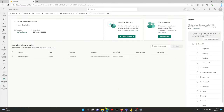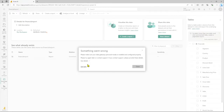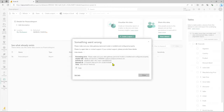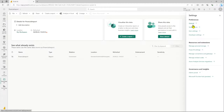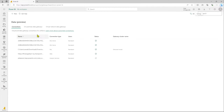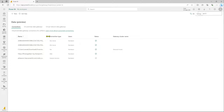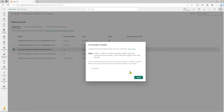Let's go back to Power BI service and do a quick refresh of our dataset. As expected, we were not able to refresh the dataset because we do not have the data gateway. It was previously using the personal mode data gateway, which is no longer available — we have removed it. So our dataset is not able to refresh. Let's go to settings and check our gateways. Under connections, the data gateway shows as unavailable.